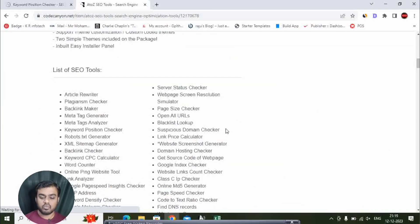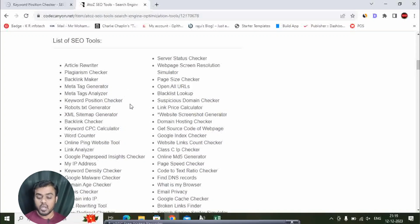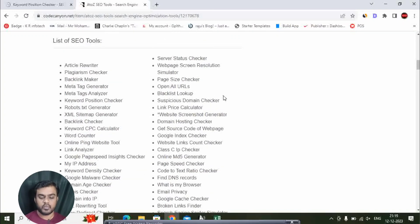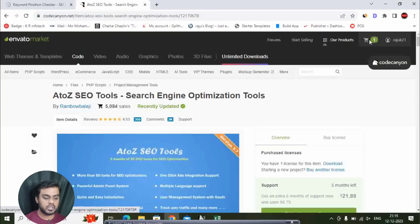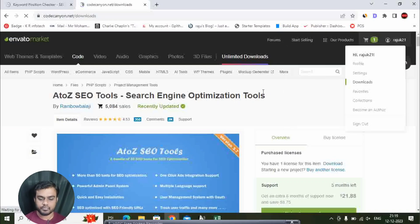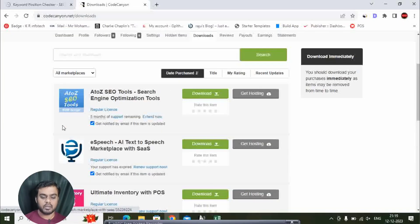You can check out the list of SEO tools: article rewriter, plagiarism checker, backlink maker, metatag generator, metatag analyzer, keyword position, robots.txt generator, XML sitemap generator, backlink checker, and almost all these tools. I am already buying it.